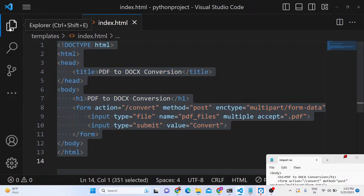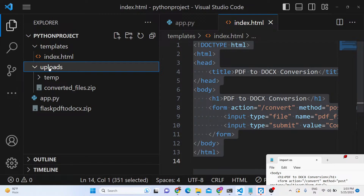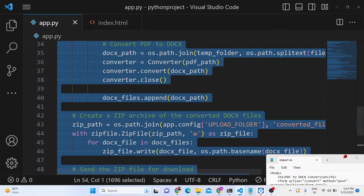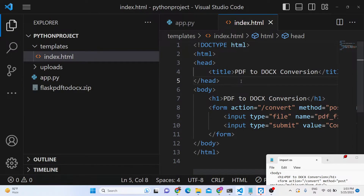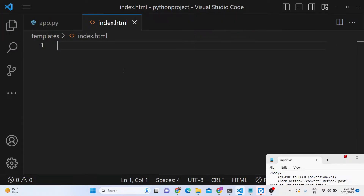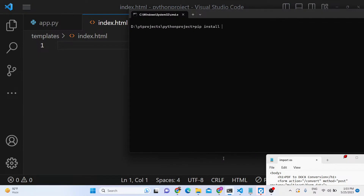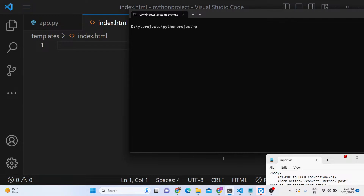All the source code is available — you can purchase the full source code and get the ZIP file. Now let's start building this tutorial. This project has an app.py and an index.html. First of all, we need to install Flask — run pip install flask — and also pdf2docx. These are the two libraries you will need for this application.